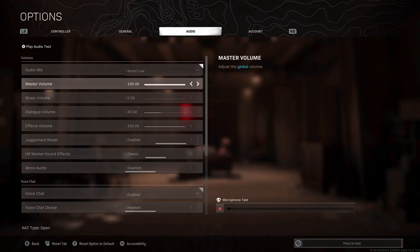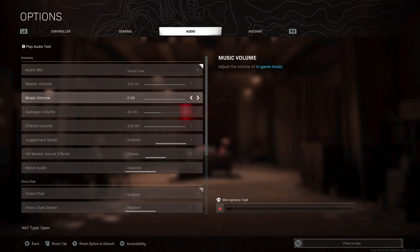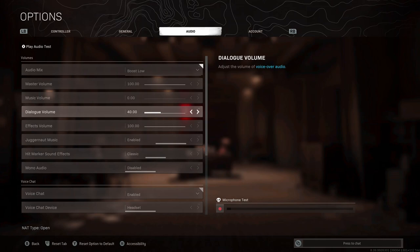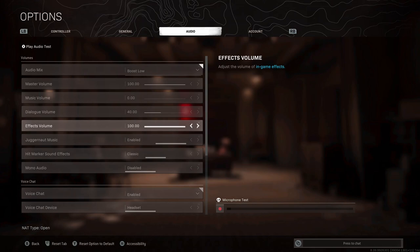For master volume, we want to leave this on 100. For music volume, I've put this on zero. It can be good for the theater of the game, but I don't want any distractions. I just want to hear what's going on in-game to give me the most information and ultimately get more kills and maybe some wins. The dialogue volume, I've put down to 40 for many of the same reasons as the music volume, but some of this can be useful with enemies shouting out. For effects volume, you actually want this pumped up as this is things like footsteps.